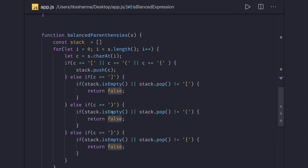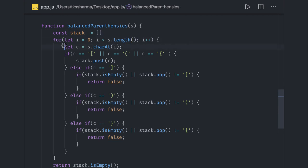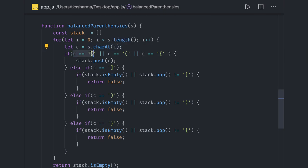On similar lines we can write another set of code. We have a stack and iterate onto the string. First we get each character and check if these characters belong to the opening brackets, then push into the stack.